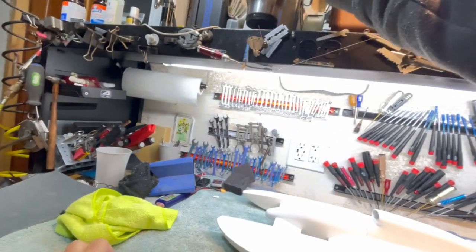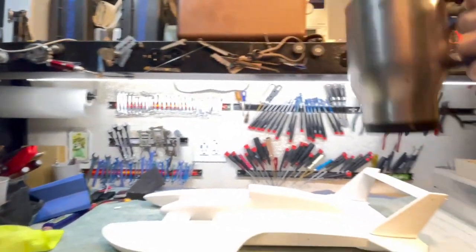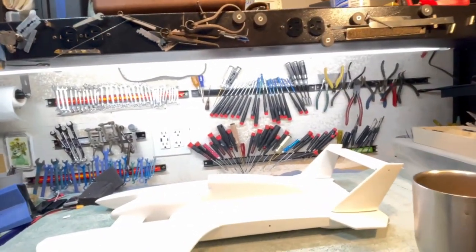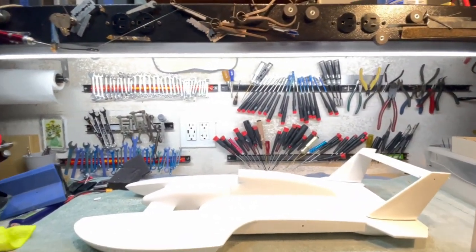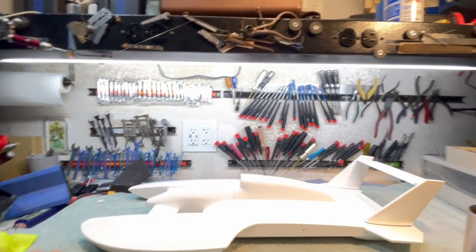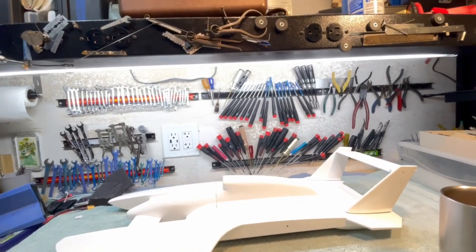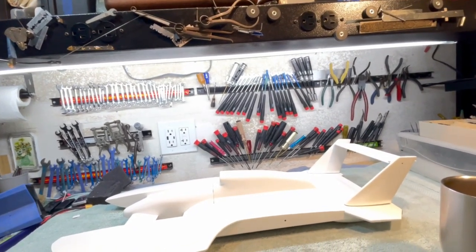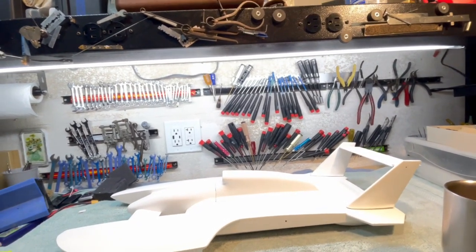Good morning, boys and girls. I thought I'd give you a quick update here from the southern wing of the Stinkbug Works.